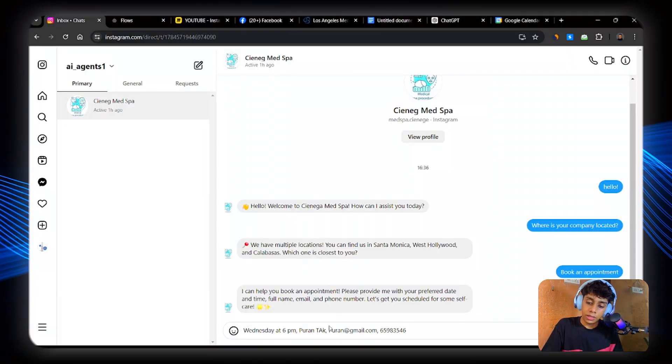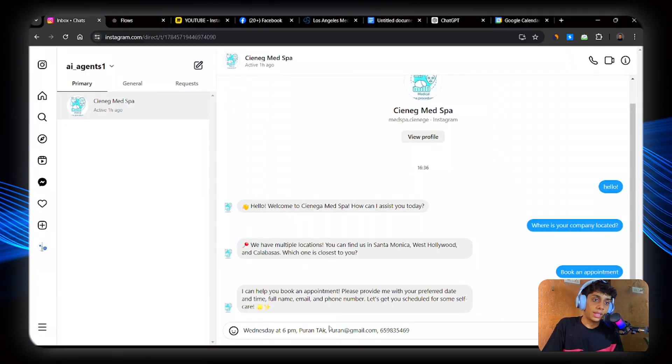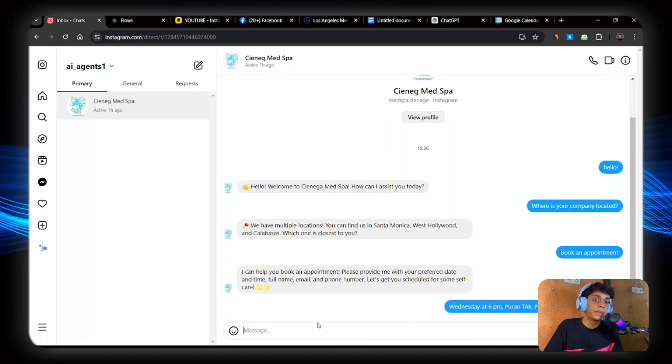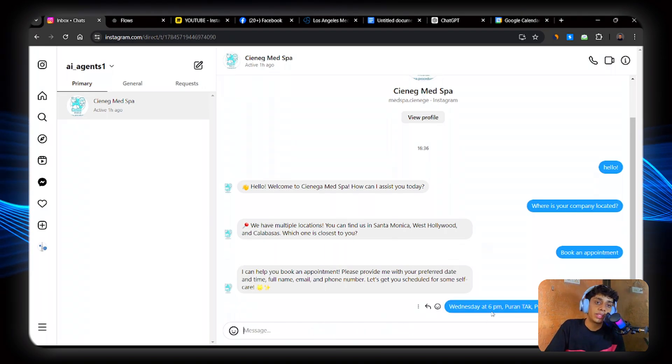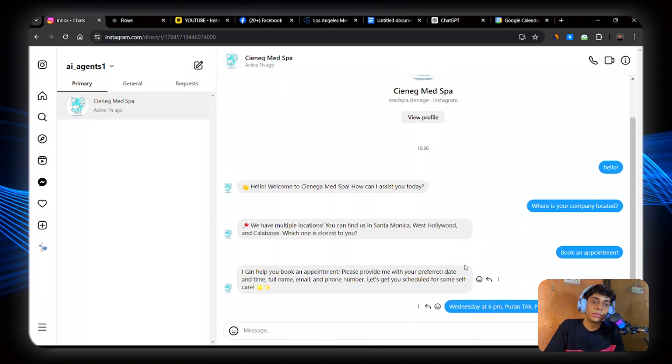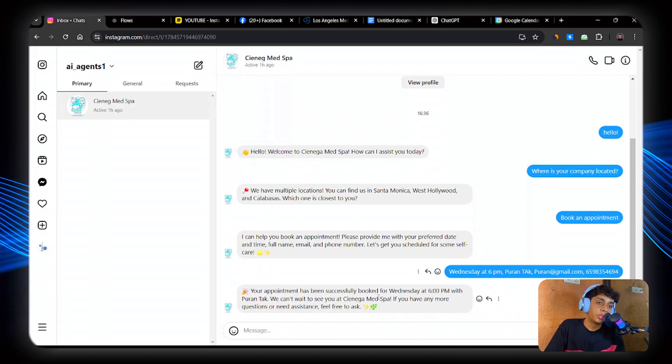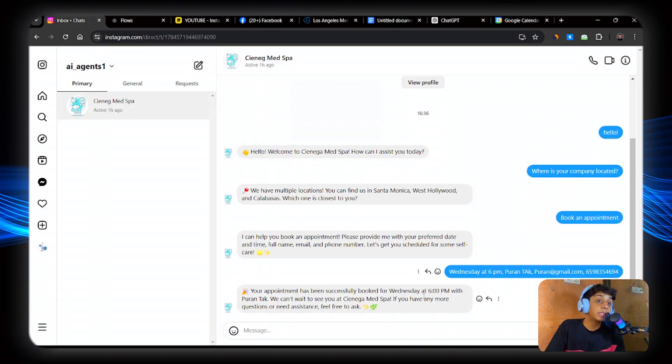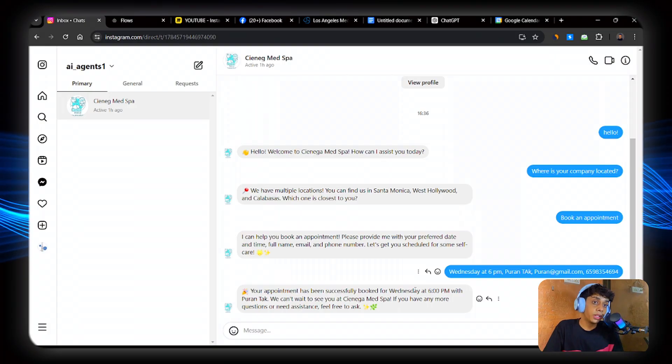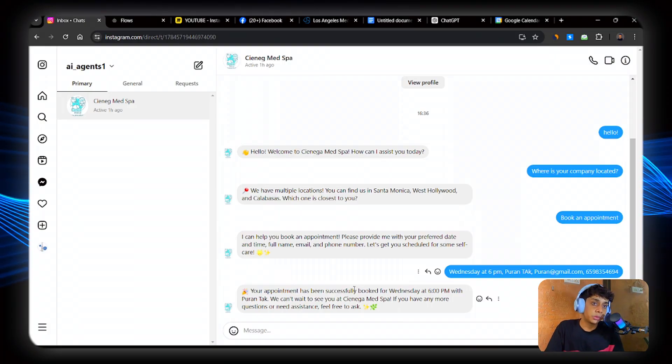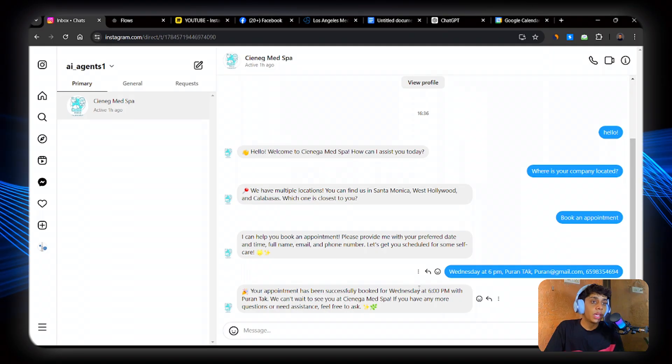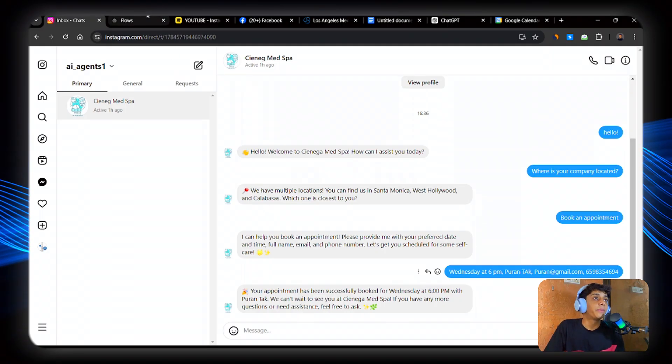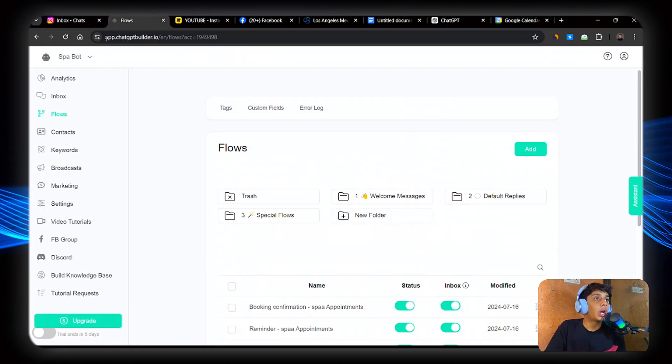So let's see. Okay, remember that this is fake as well. So let's see. Wednesday at 6pm, put in the name, put in dartgmail.com. Your appointment has been successfully booked for Wednesday at 6pm. We can't wait to see you. Okay, perfect.